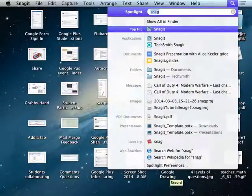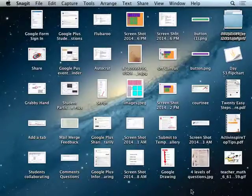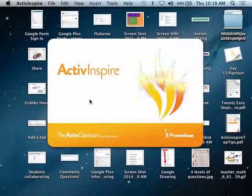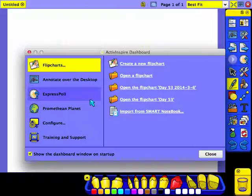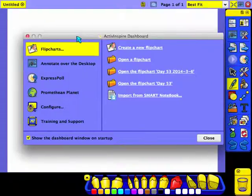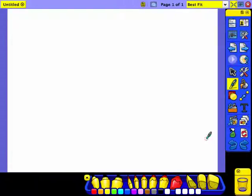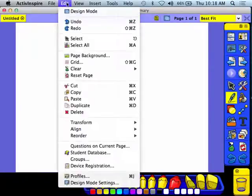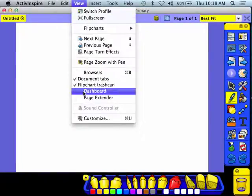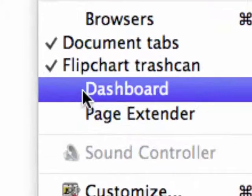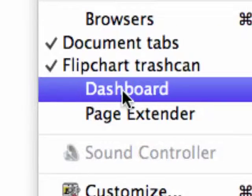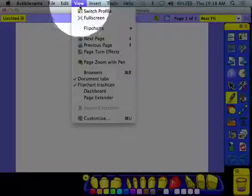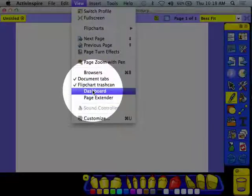I'm launching ActivInspire and opening it up. Hopefully your dashboard is showing already. If not, you can push F11 on your PC, or under View you'll notice that you can open the dashboard from the View menu. So here on the View menu, View, Dashboard.